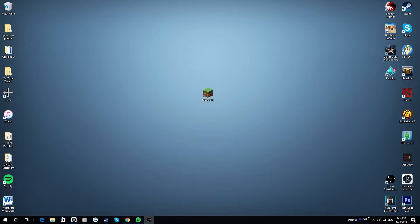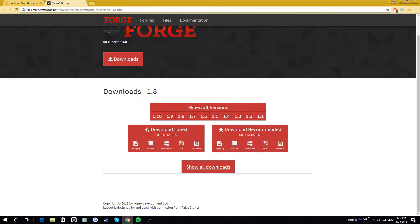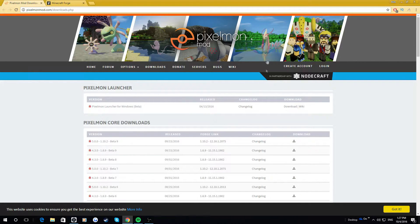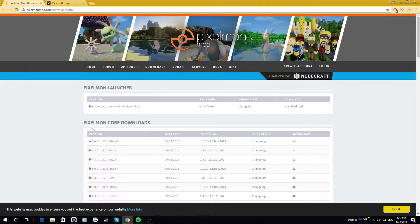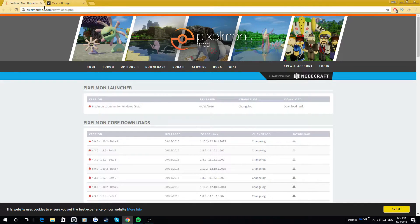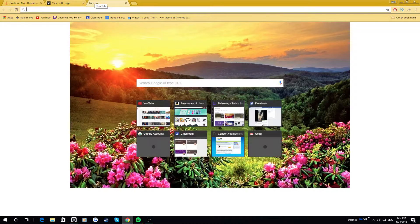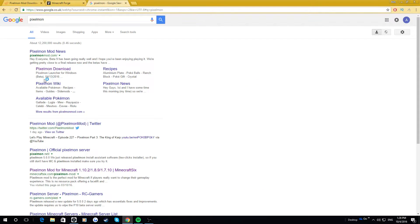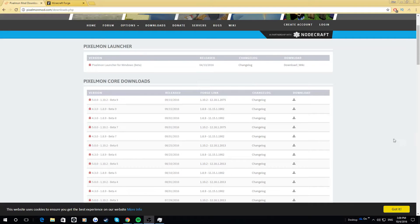The first thing you're going to want to do is download the actual mod itself. So you just come on to the Pixelmon mod website, and I will leave a link in the description for this website. And if this link does not work, you can just do something as simple as typing in Pixelmon into Google, and then you will find something like this Pixelmon download.